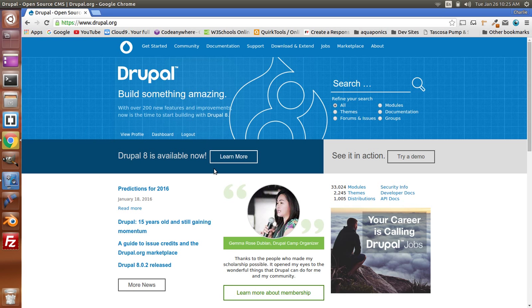Hello everyone. This is a tutorial on setting up Drupal 8 on a local host server, so you can do development on your local host. This video will help get you started.